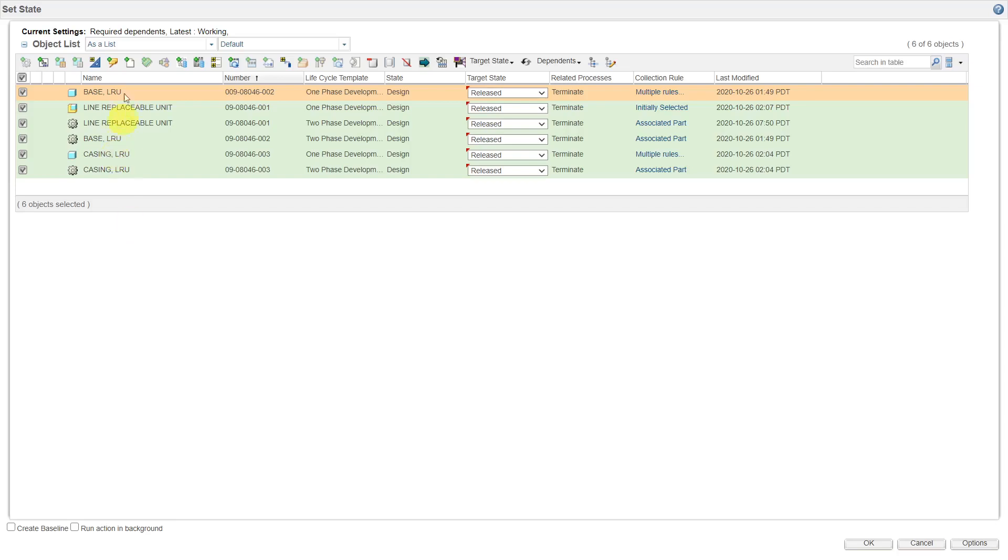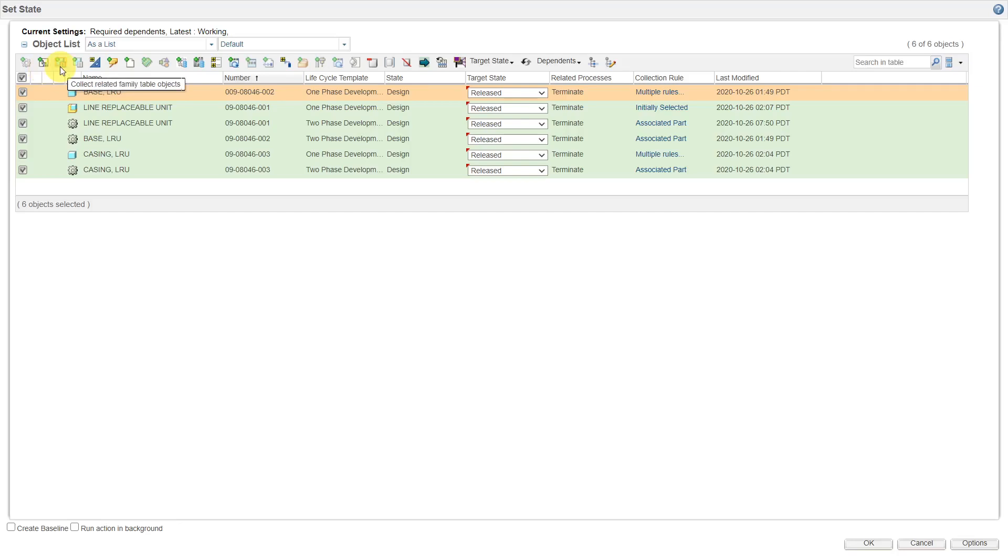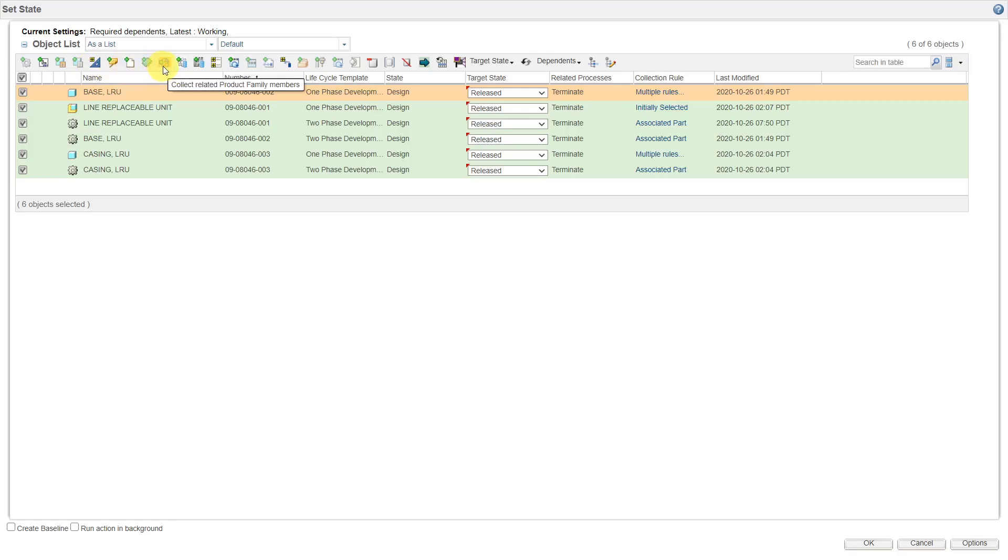And again, there are preferences you can set to make it automatically collect the related WT parts as well to make sure that people grab those too. And you can also do things like collect the related drawings, the family table objects and generics and so forth, related documents, etc.